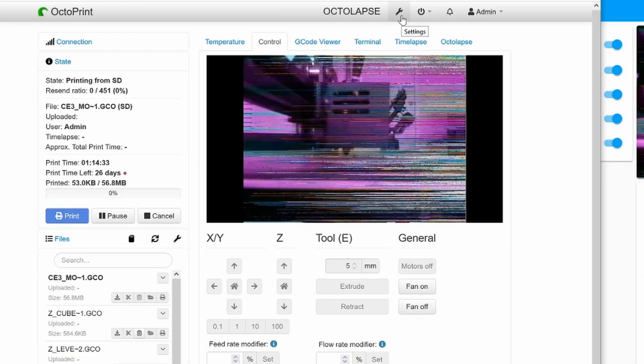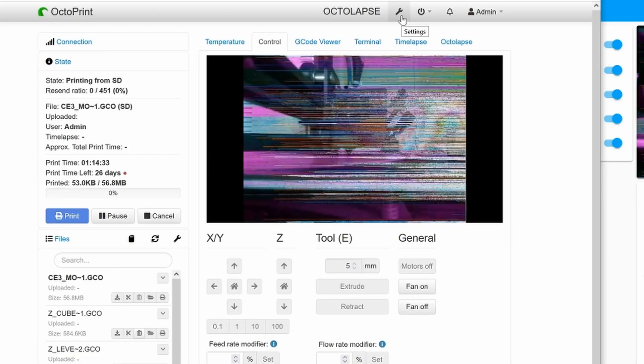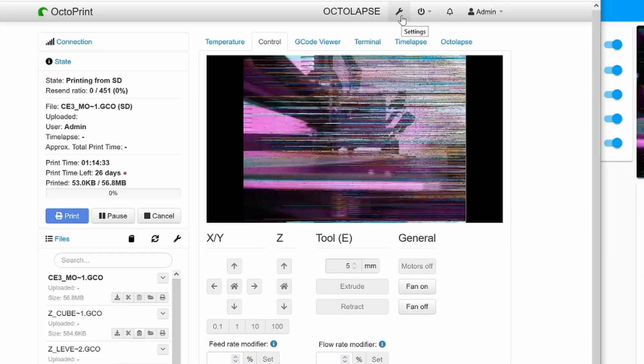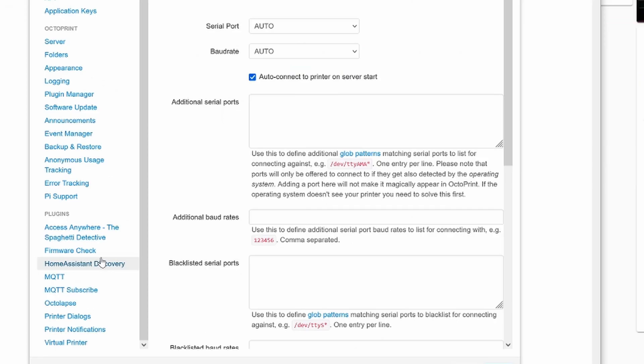Let's take a look at the MQTT section on OctoPrint itself. To make all this work, you'll need to install Home Assistant Discovery, MQTT, and MQTT Subscribe.